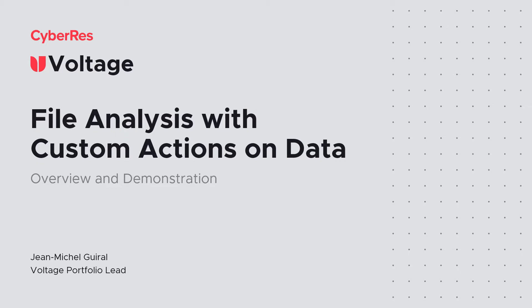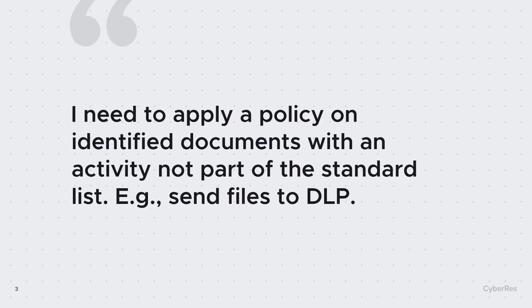Welcome to this presentation on custom activities in Voltage File Analysis Suite. In Voltage FAS, I not only have the possibility to analyze and classify information, I also have the possibility to act on the data.